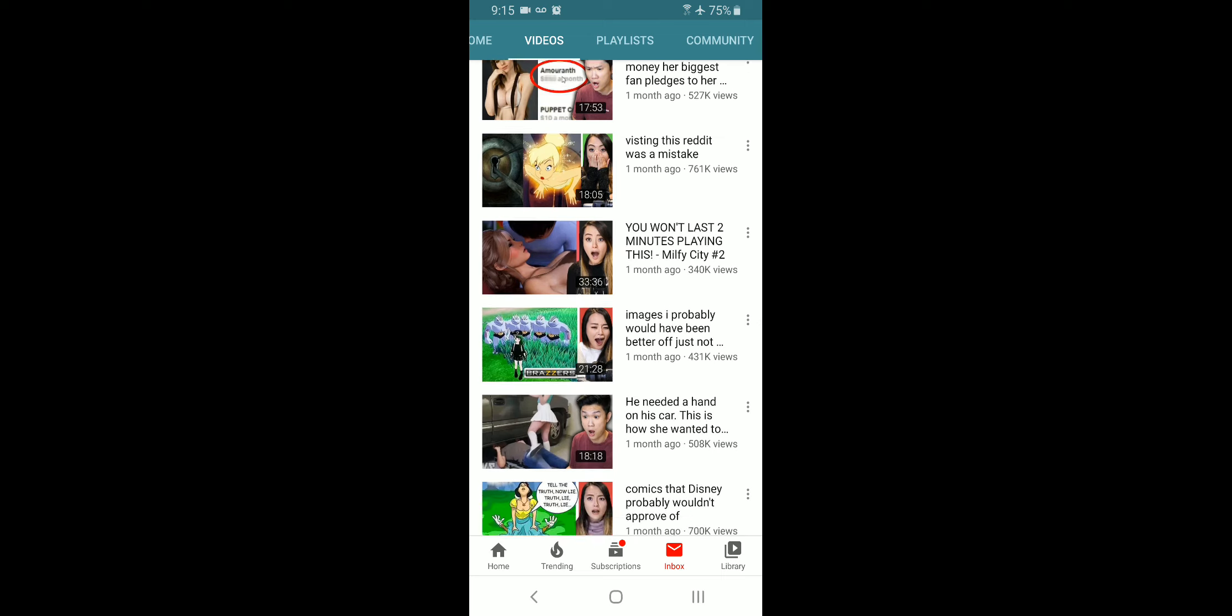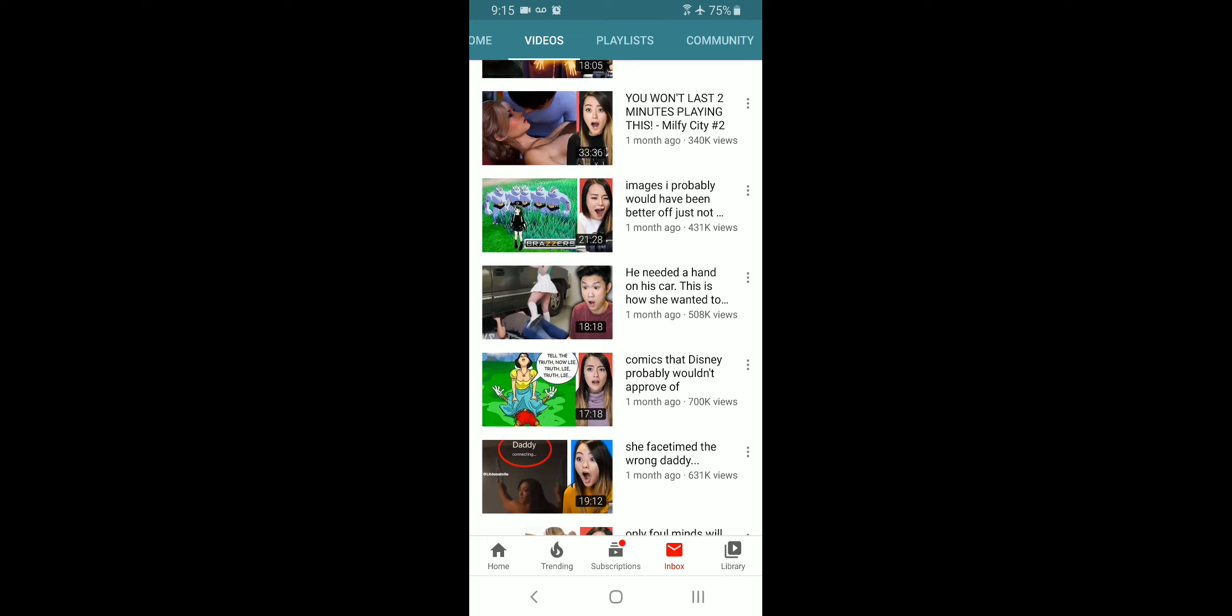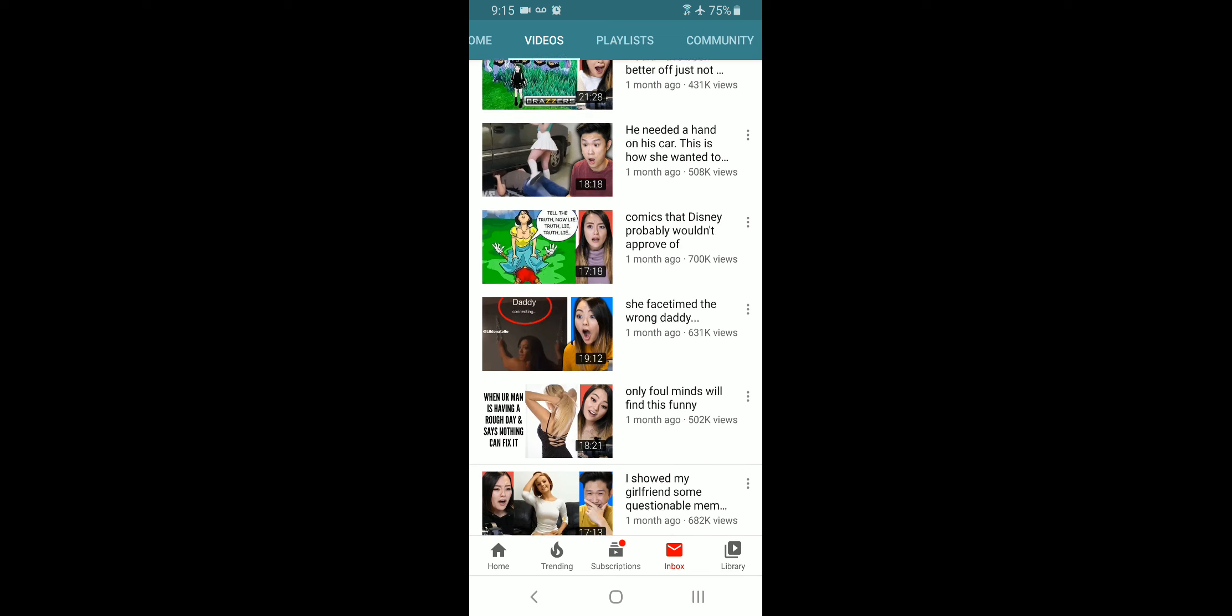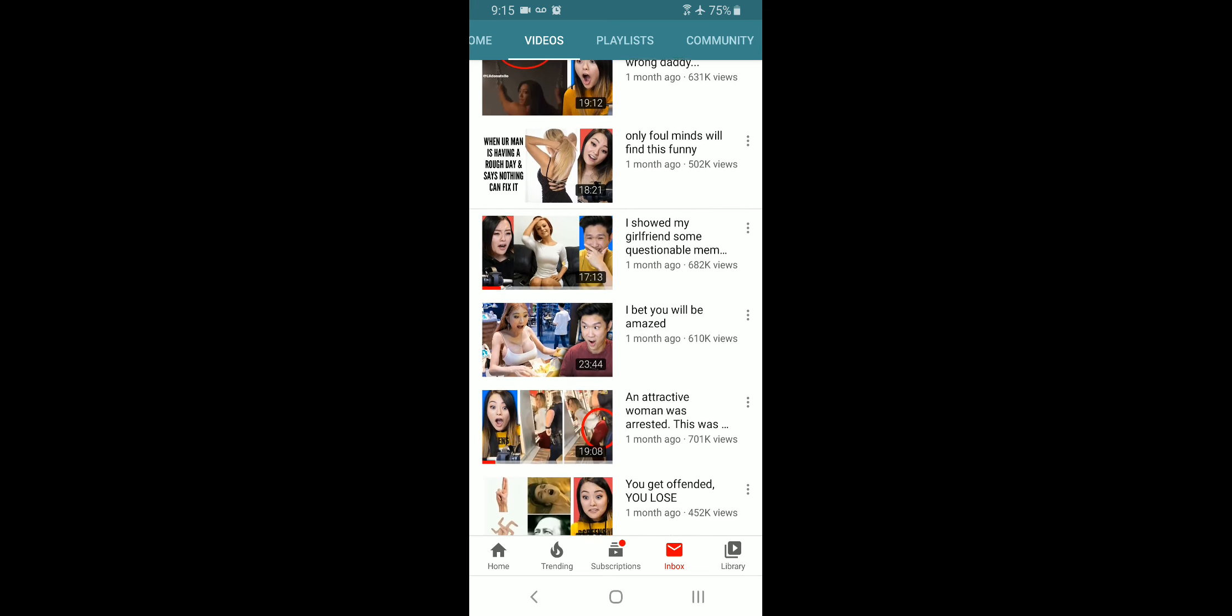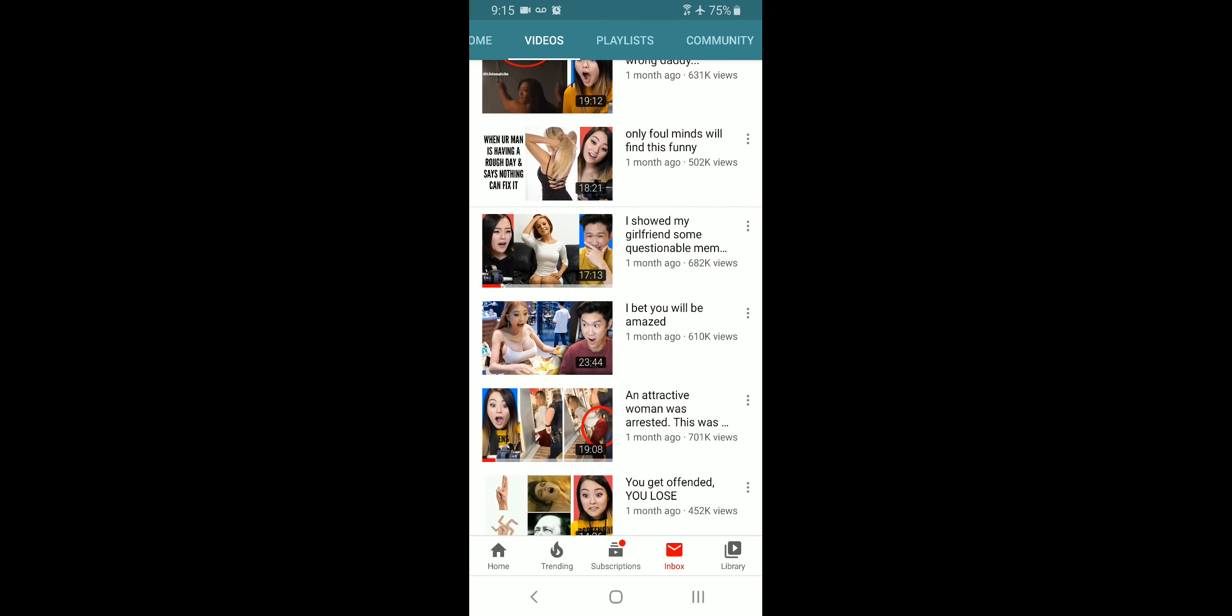If you're going to go the Howard Stern route, expect to lose sponsors. Expect to, these sponsors who sign up for YouTube to advertise on, we'll call it family-friendly content. PG-13 at the most content. And your content is not that.